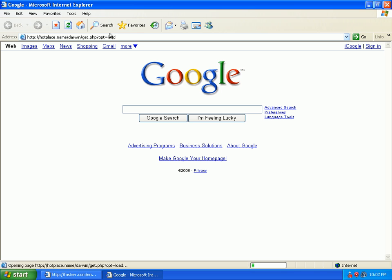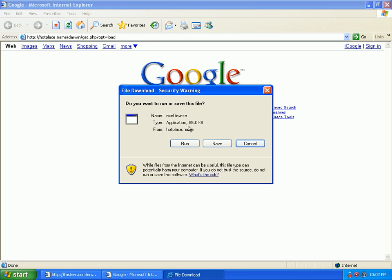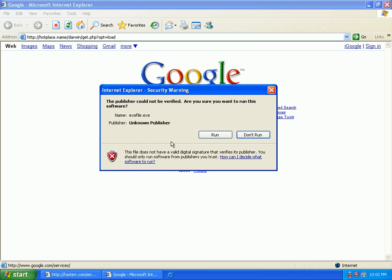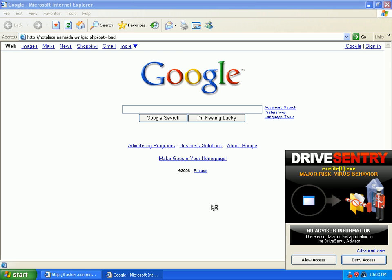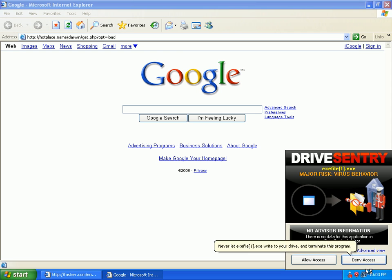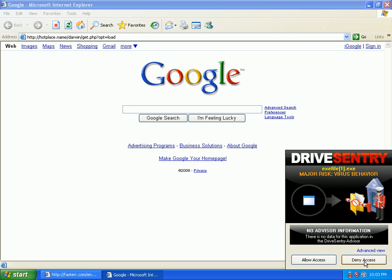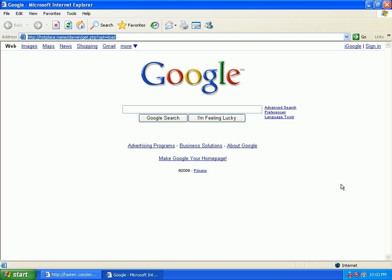Let me go ahead and load up this URL. Okay, Drive Sentry found this one. Major risk, virus behavior, deny access.